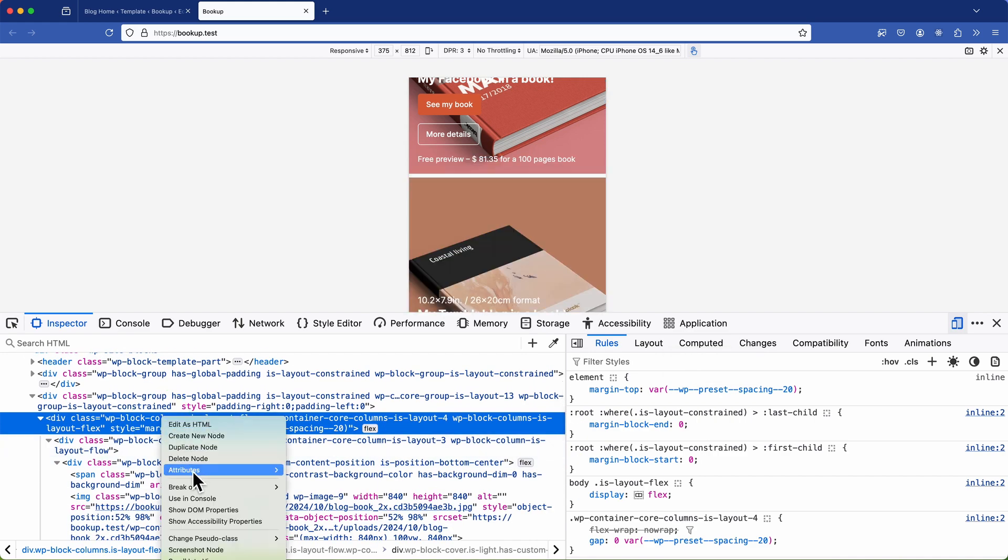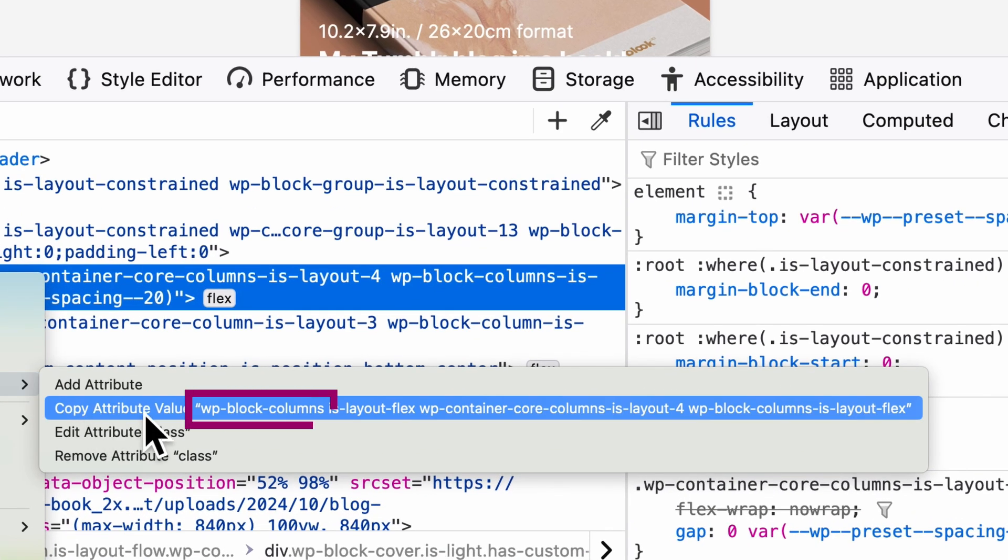The first one is WP block columns which is a generic class applied to all columns. So that's not the one I want to target. I need something more specific.